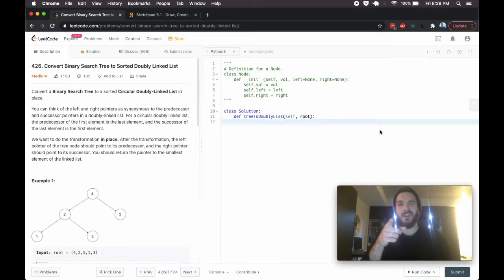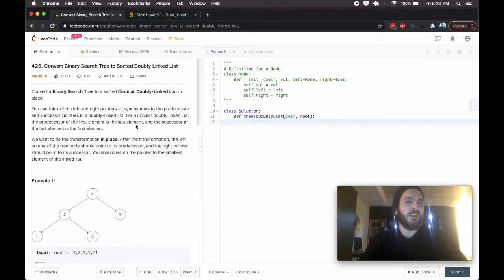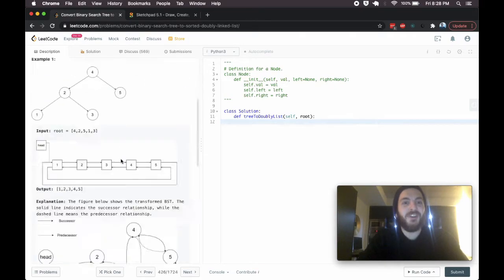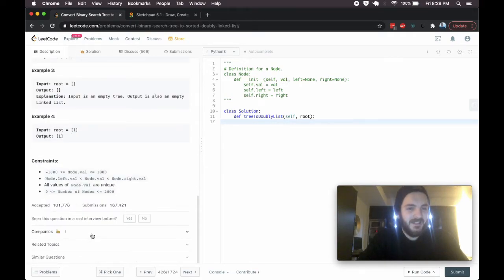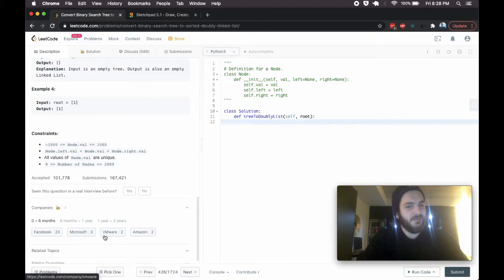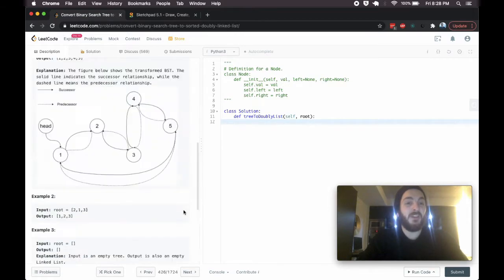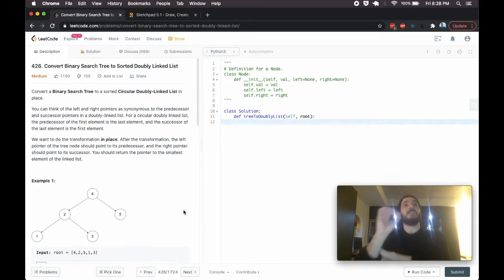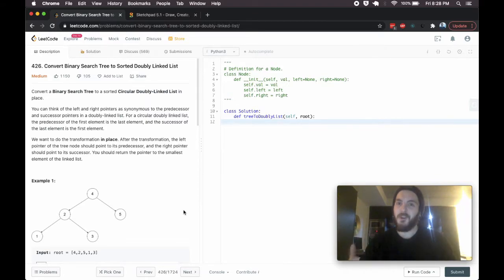Ayo, what's up guys, BabyBear4812 coming at you one more time, and today we're doing a Facebook problem. The problem is 426, convert binary search tree to a sorted doubly linked list. This one's been popular with Facebook. I think it's a good problem, a manageable one, but it's been one of their more popular ones recently, so I wanted to go over it just to make sure we really drill it home.